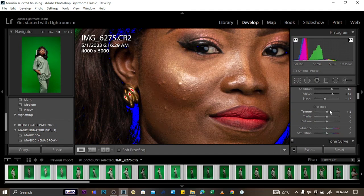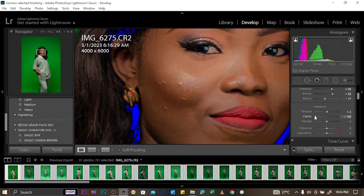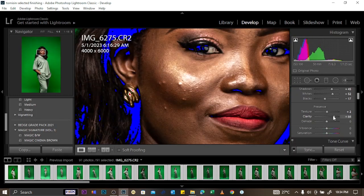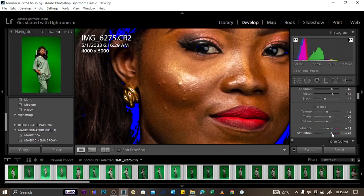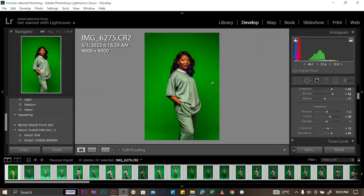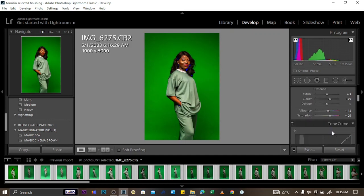You also have Clarity, which affects the detail appearance of the image, and Vibrance for the colors. Saturation helps pop the colors a little bit. Zoom back out and play along with the settings that work for you.